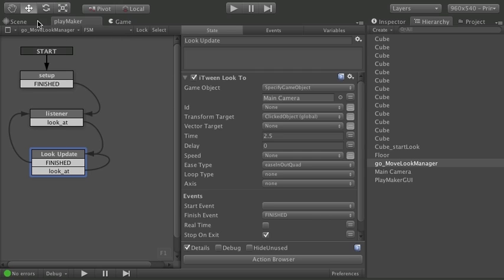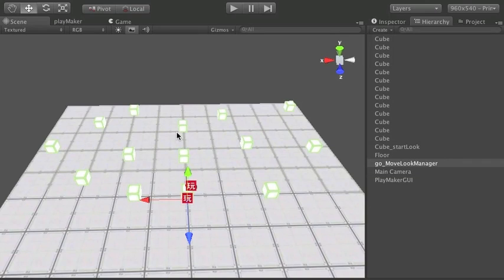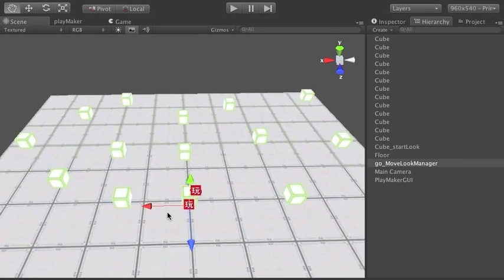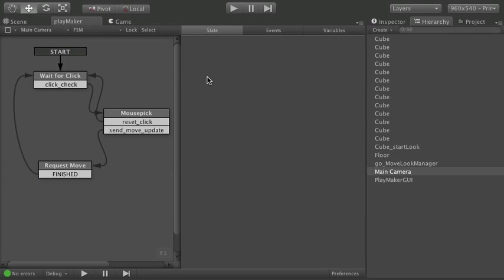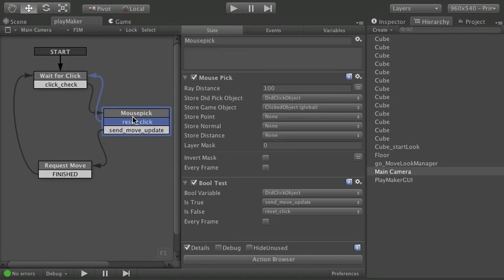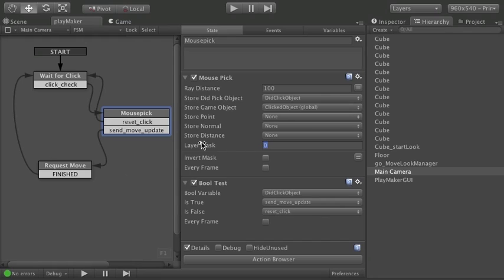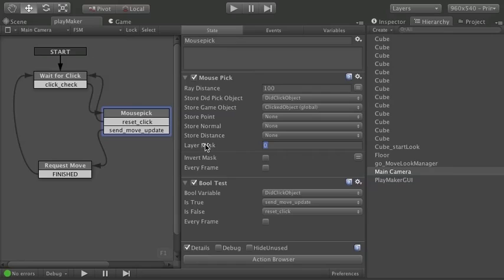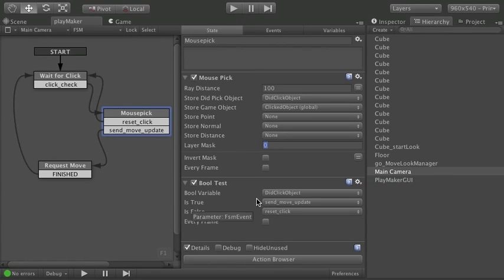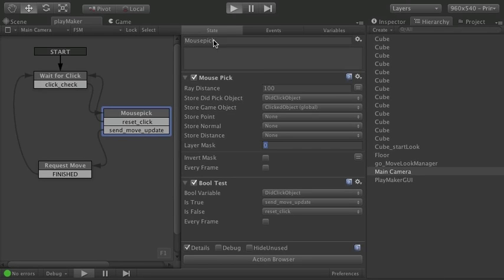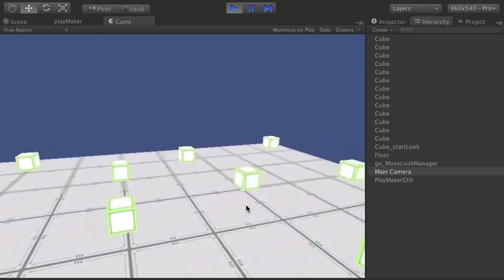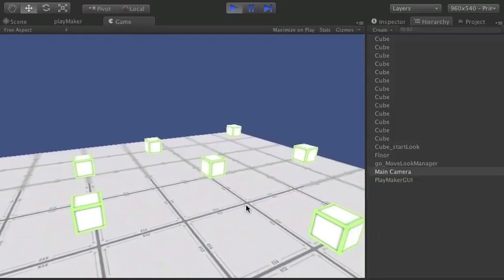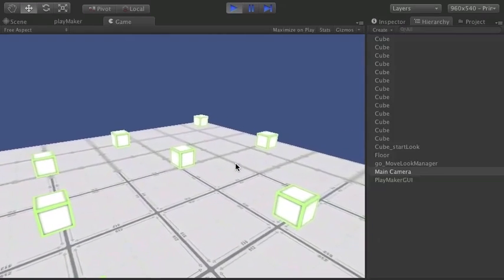One last thing I want to show you on all this is that you can mask these things. So let's go back to our mouse pick. And you'll see an option here for layer mask. And what that lets you do. If you hover over it will tell you. Pick only from these layers. And it lets you specify a layer to pick. Right now we're doing this bool test. Just to see. Did I pick an object or not. And all we're doing is saying. Is it an object. In this case. The cubes. And it would mean this plane.